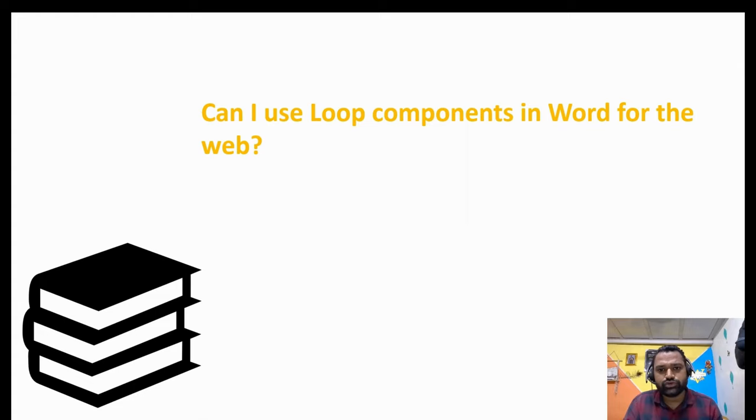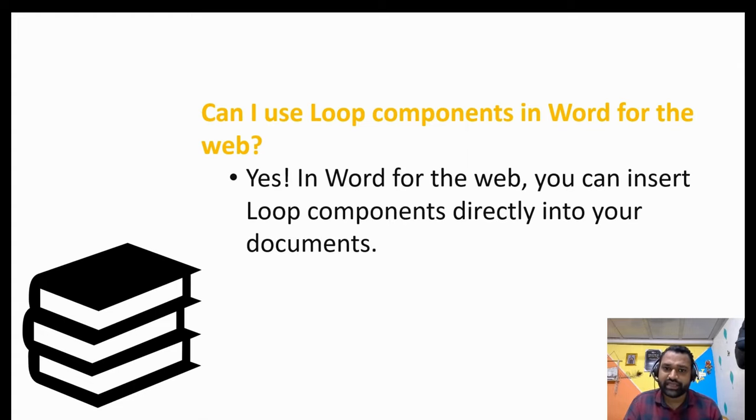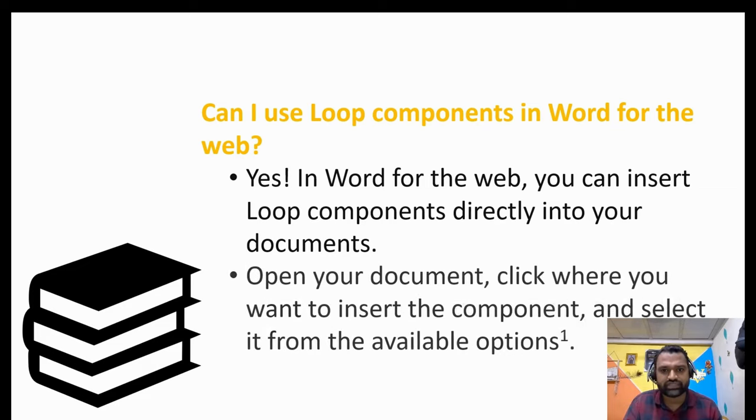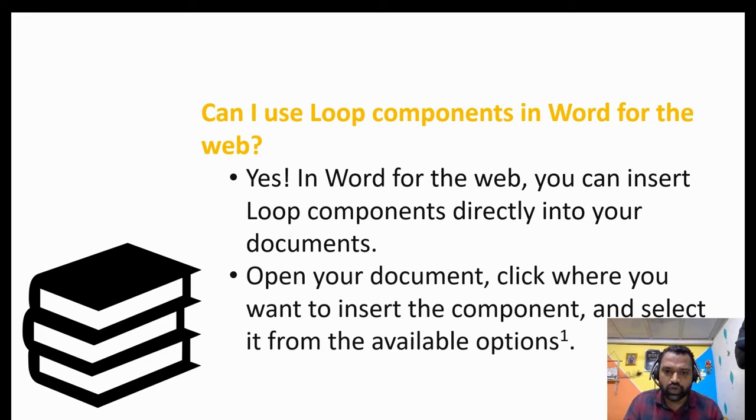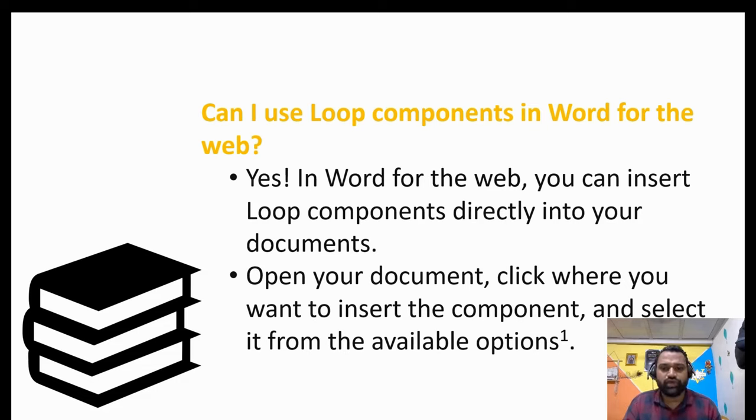Can I use loop components in Word for the web? Yes. In Word for the web, you can insert loop components directly into your documents. What you need to do for that? Simply open your Word document, click where you want to insert a loop component and select it with available options.